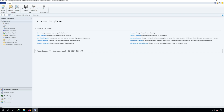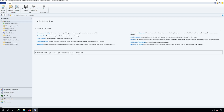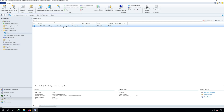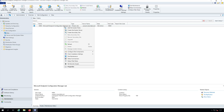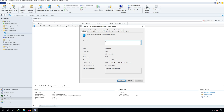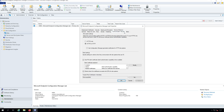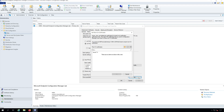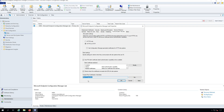Launch the Configuration Manager console and navigate to Administration, Overview, Site Configuration, and Sites. Select your Configuration Manager site, right-click, and then click Properties. On the Site Properties window, click the Communication Security tab. At the bottom, look for the Trusted Root Certification Authorities option and click the Set button. In the new window, select the root CA certificate and apply it — you will then see that the root CA has been specified.